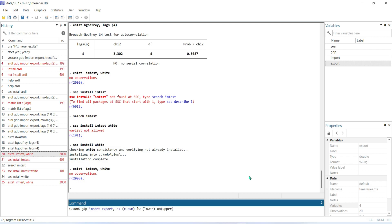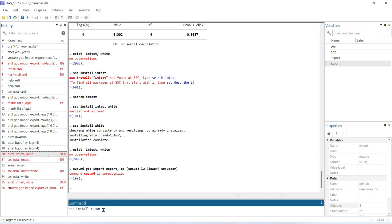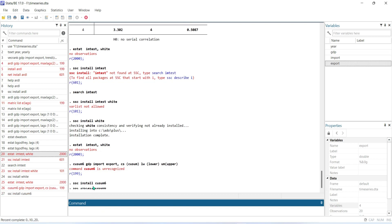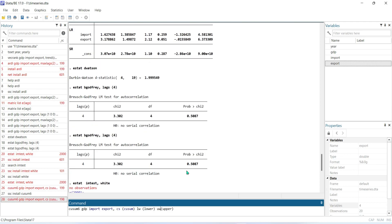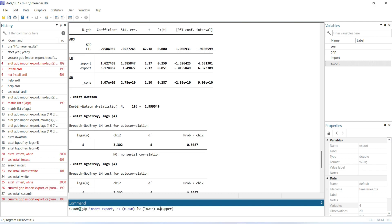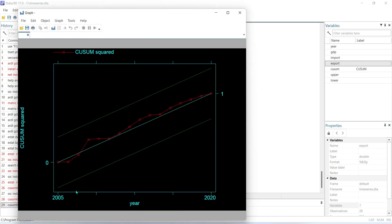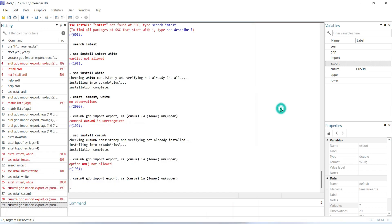Now we can run another diagnostic test to find out the stability of the model — whether the model is the best fit for this study. First, install the CUSUM software by writing: ssc install cusum6, and ensure you have an internet connection. Then run the command: cusum6, followed by your dependent variable, then your independent variables, then cs cusum, lw lower, uw upper, and press Enter. From this you will get a graph, and if the observations fall within the lines, the model is within the five percent significance level and is fit for this study.